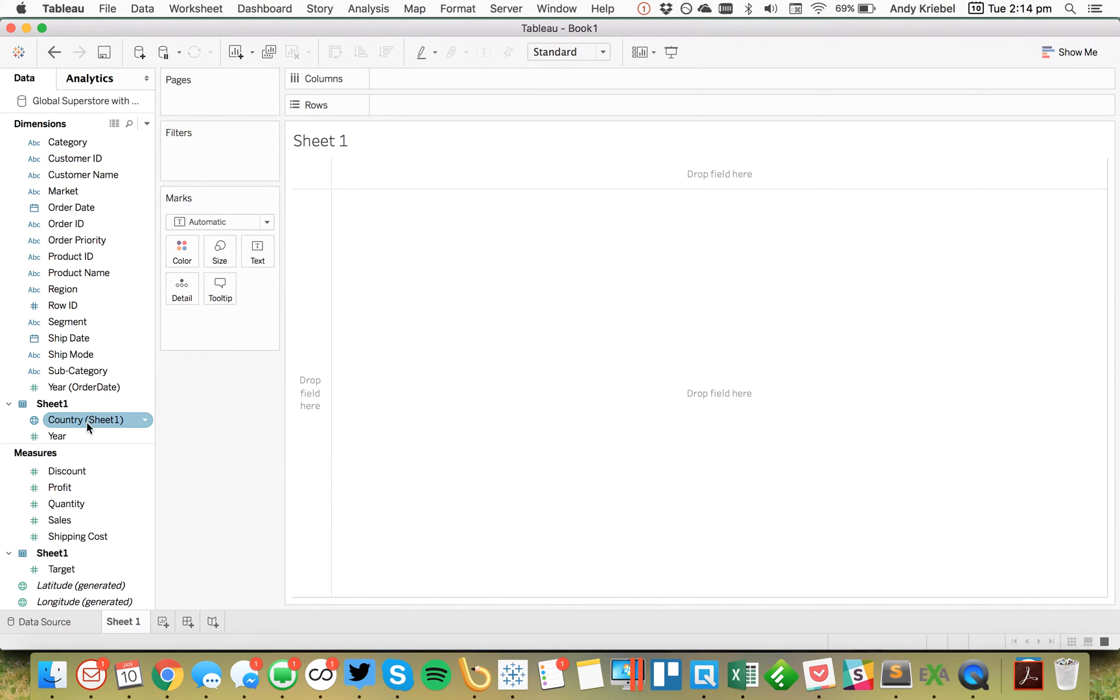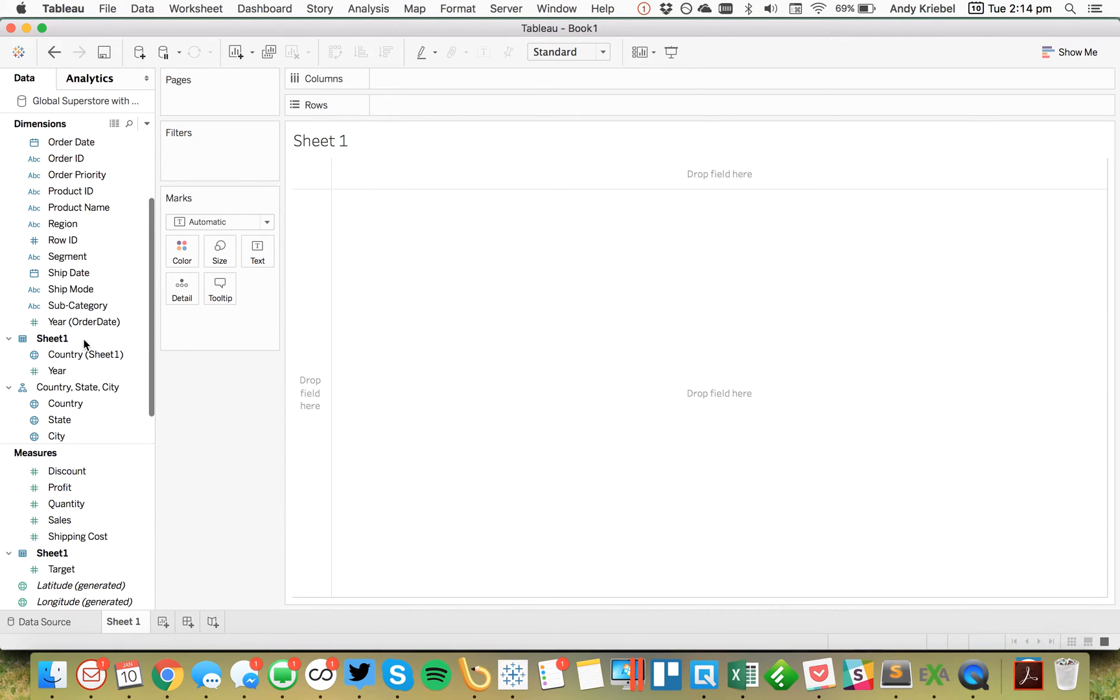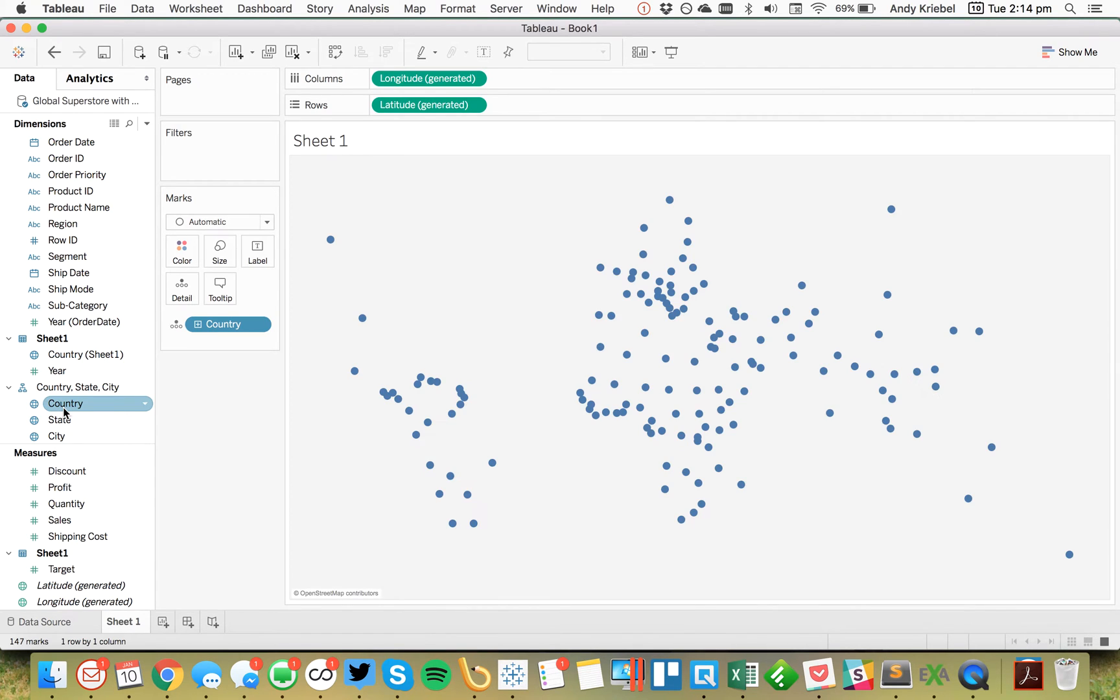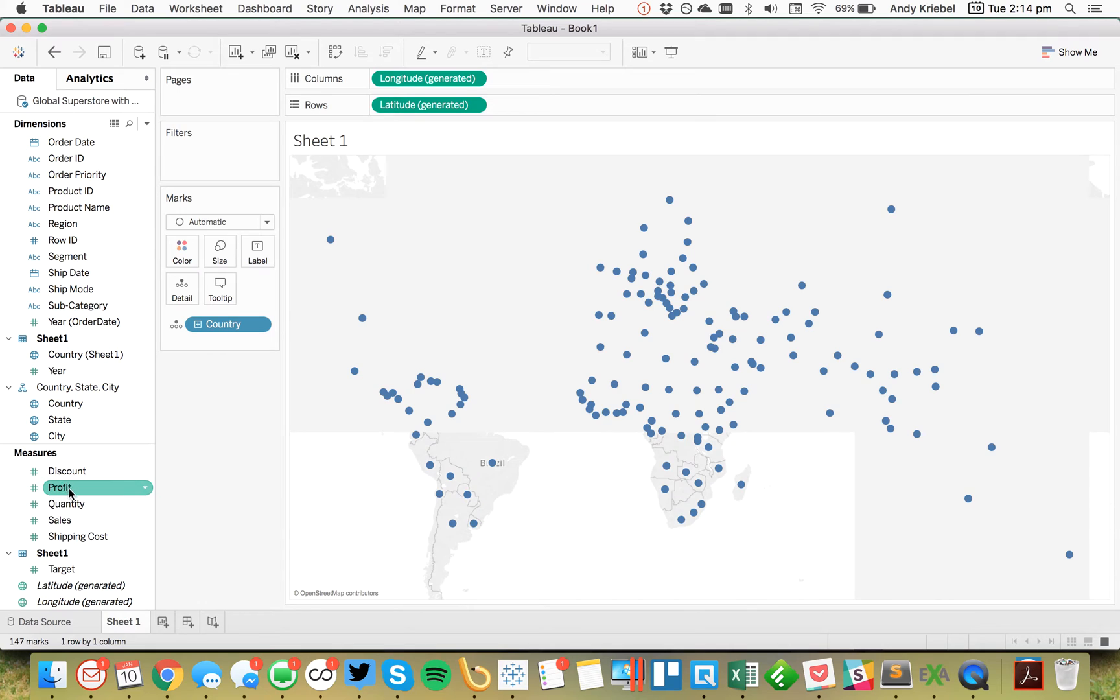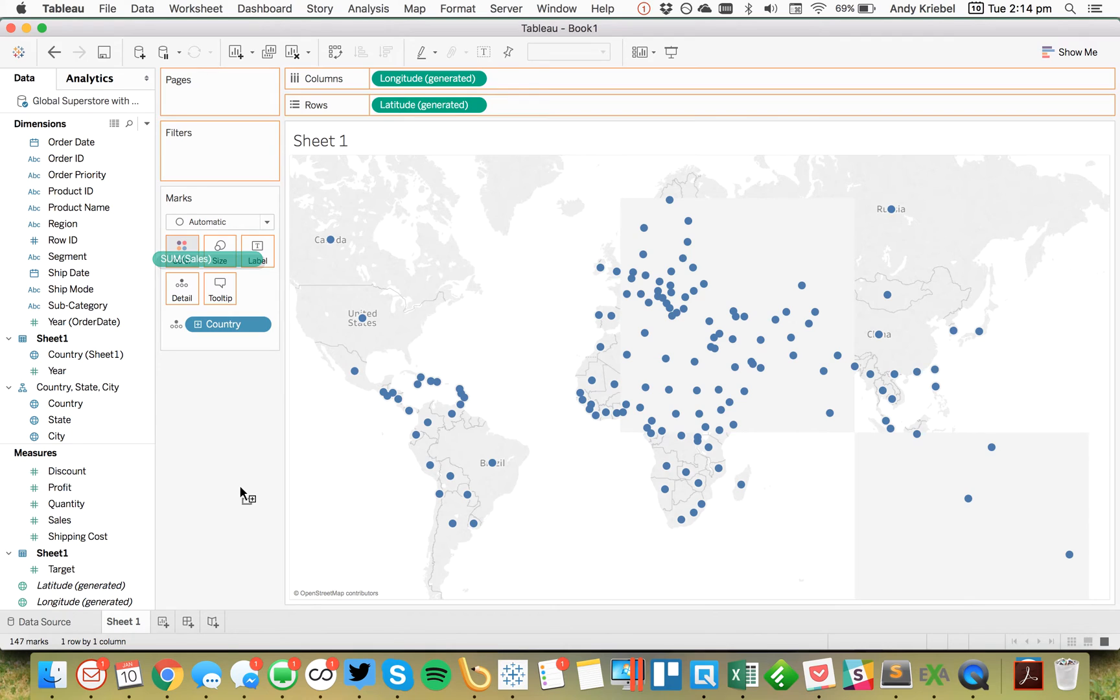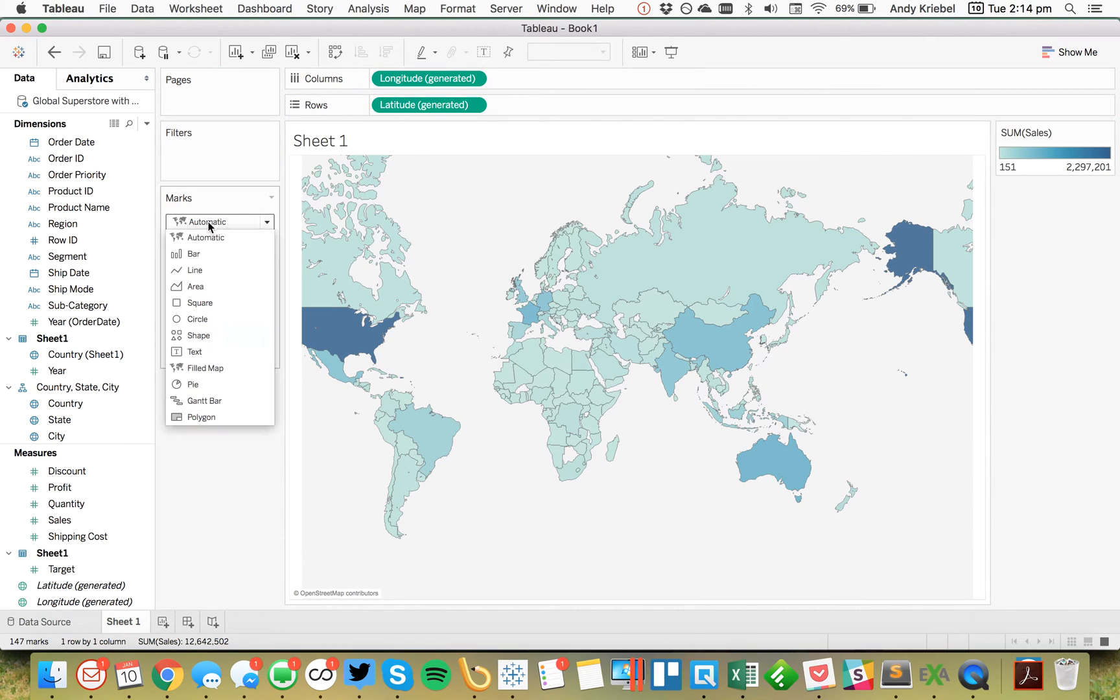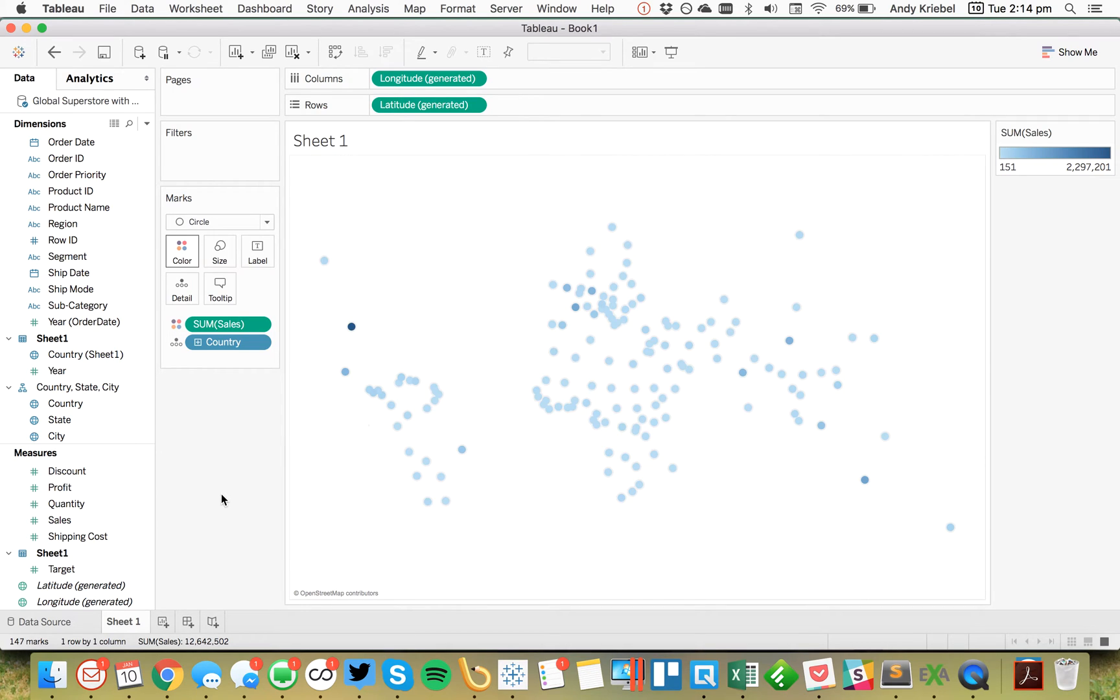Now one of the great things we could do is I could double click on country up here in my data and I get a nice world map. And I could go ahead and maybe I want to put sales on the color. All right. So we get a really simple map. Nothing particularly great. I'm going to switch this to circles. OK. So now we've got a map like that.